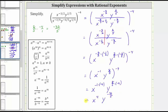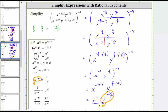We're not quite done yet, because we need to express this using only positive exponents. Using the property that a raised to the power of negative m equals one over a raised to the power of positive m, y raised to the power of negative 32 fifths equals one over y raised to the power of positive 32 fifths. We can think of moving y to the negative 32 fifths across the fraction bar to the denominator, which changes the sign of the exponent from negative to positive. Therefore, the simplified expression is x to the fourth divided by y raised to the power of positive 32 fifths.